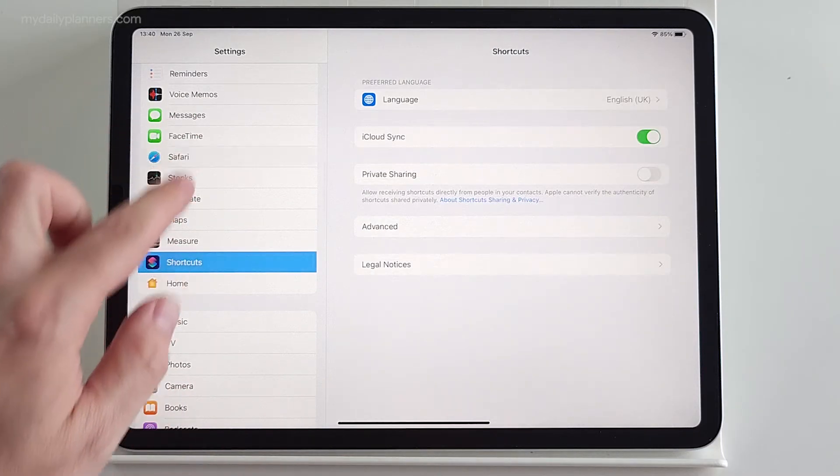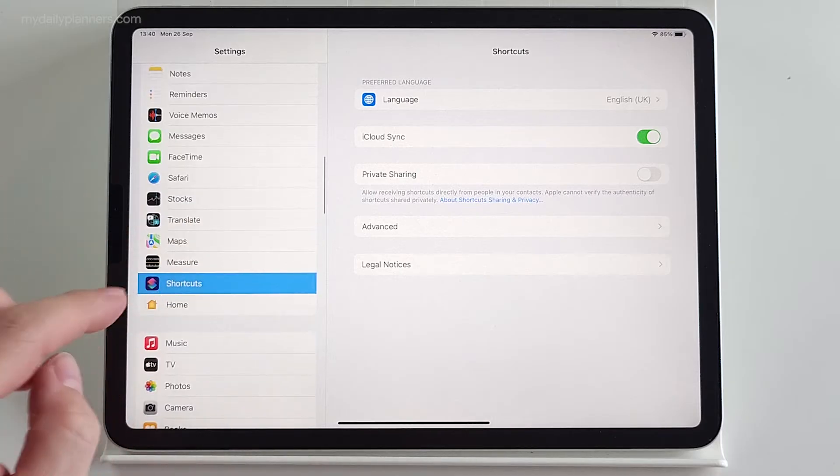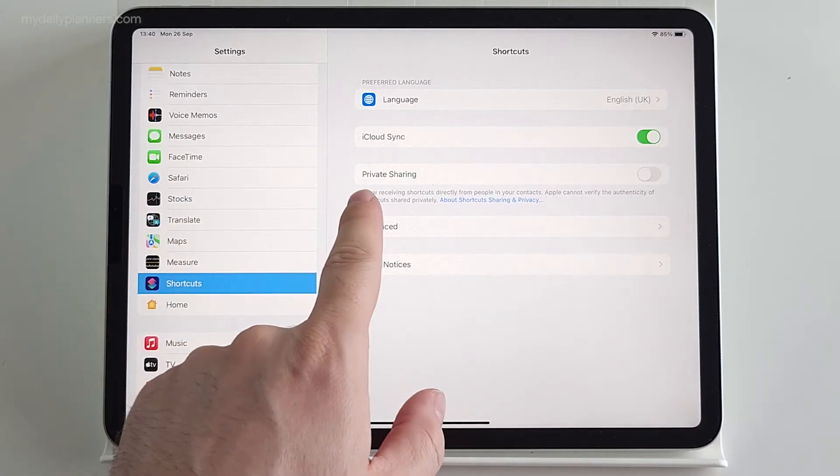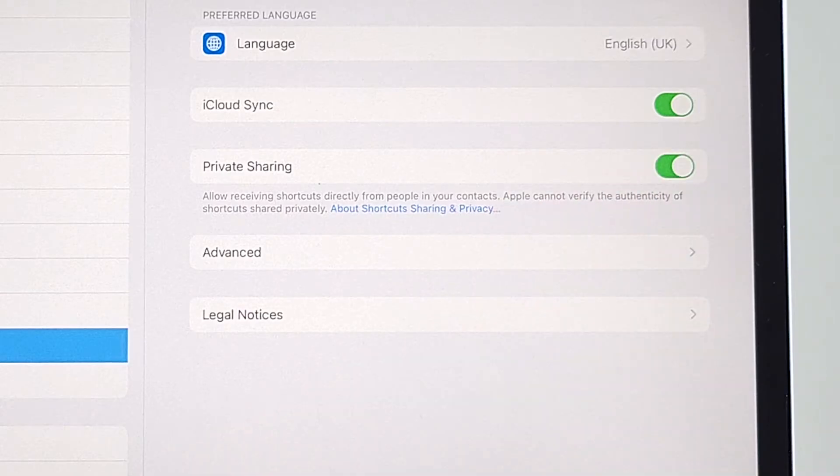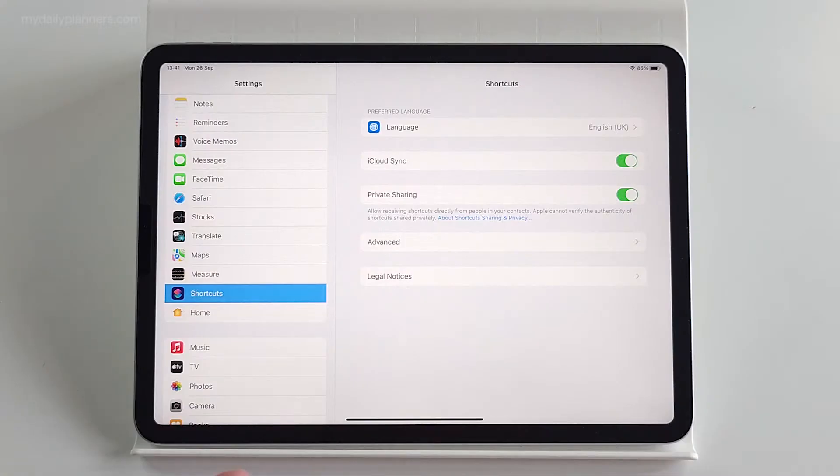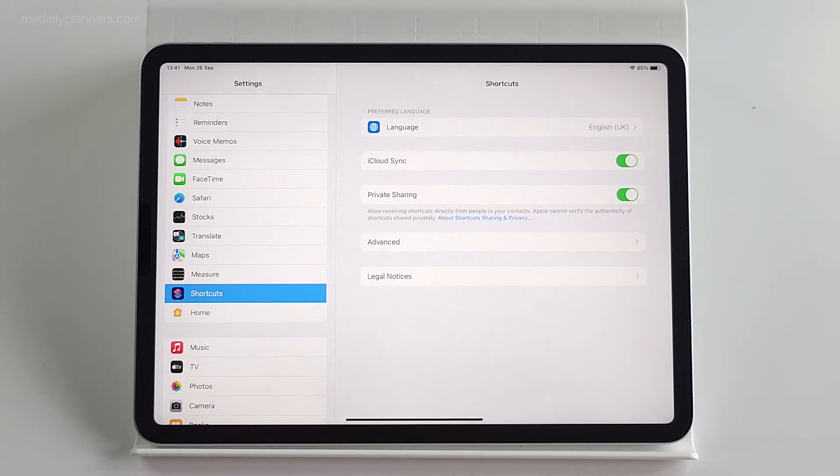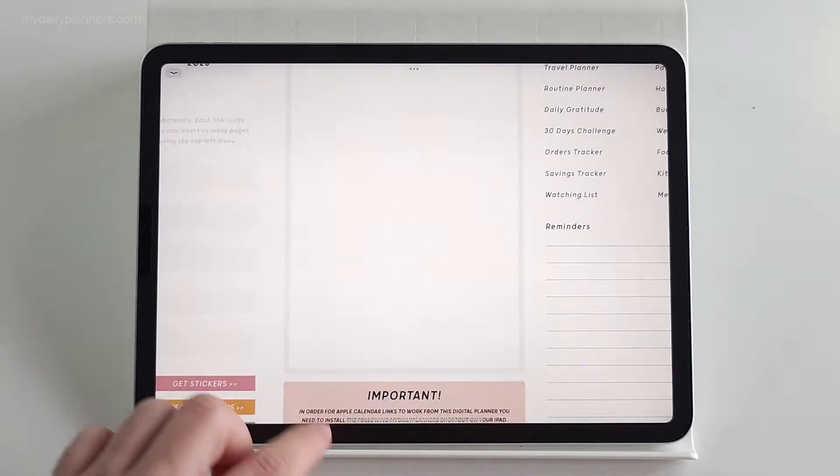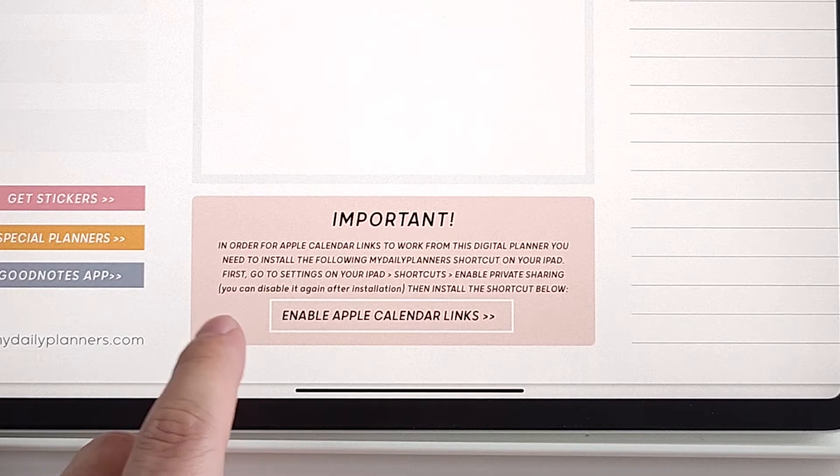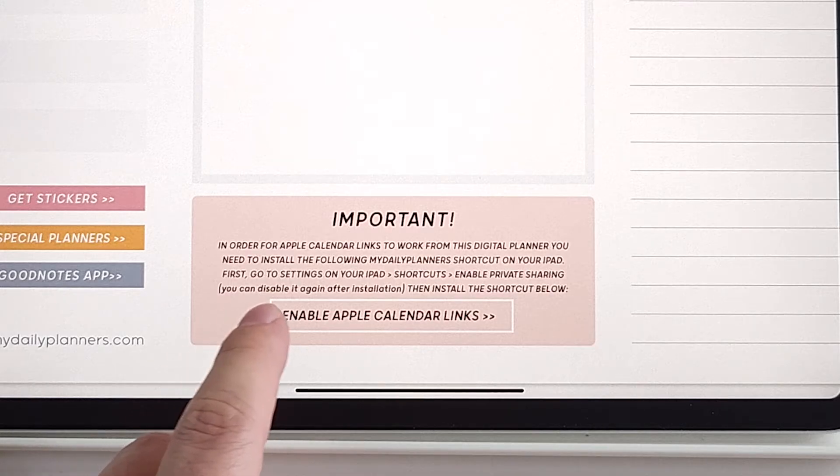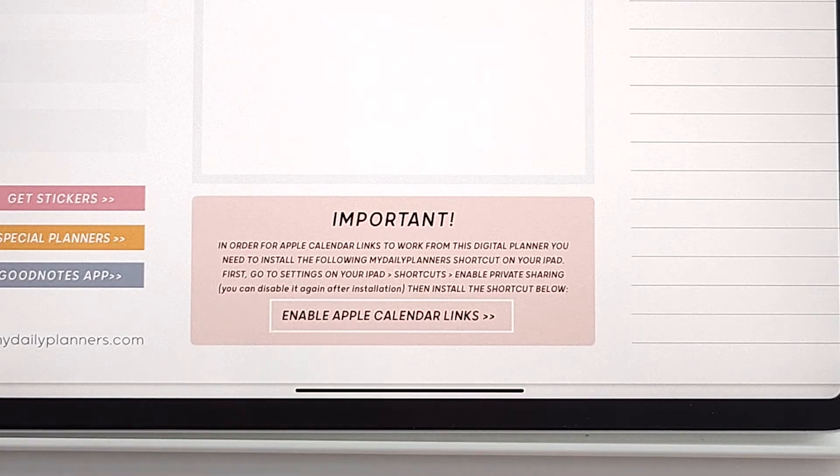So you do that by going to settings, shortcuts and then enable private sharing. If you have privacy concerns regarding this, you can install the shortcut and then turn this setting off. Again, we need shortcut to be on your iPad in order to communicate with Apple Calendar. Let's go back to GoodNotes. And even here, you can disable it again after installation.